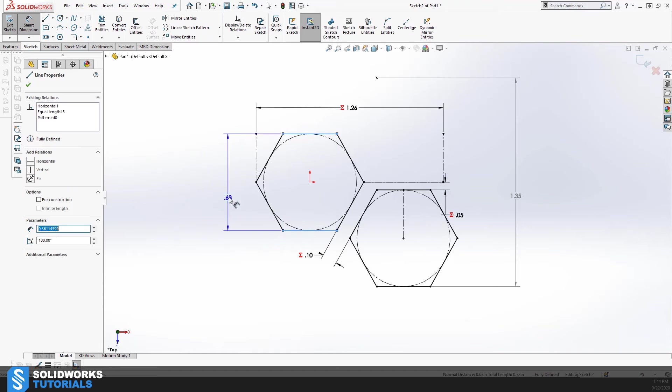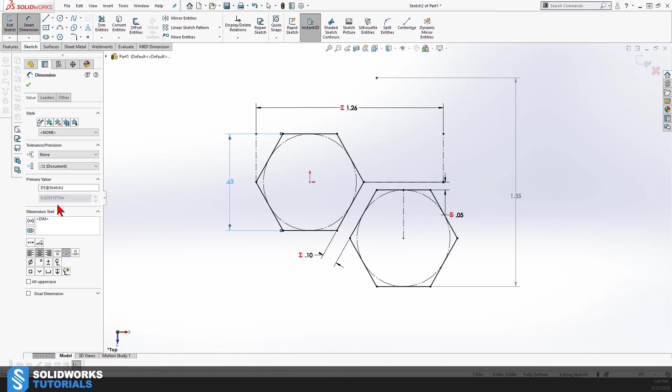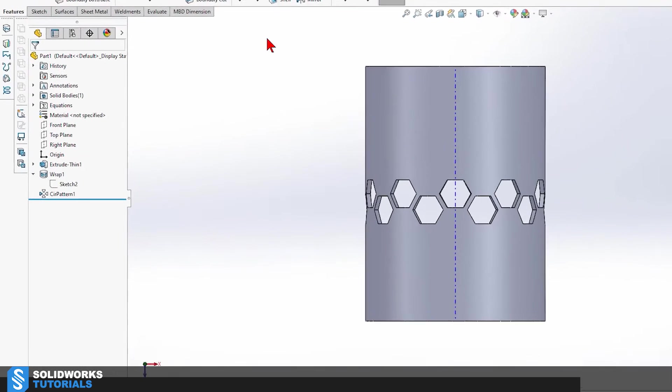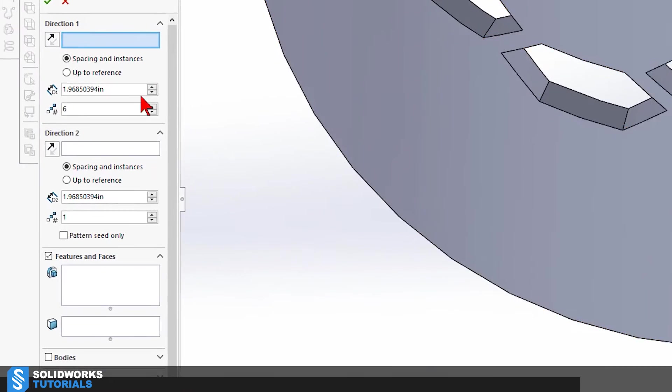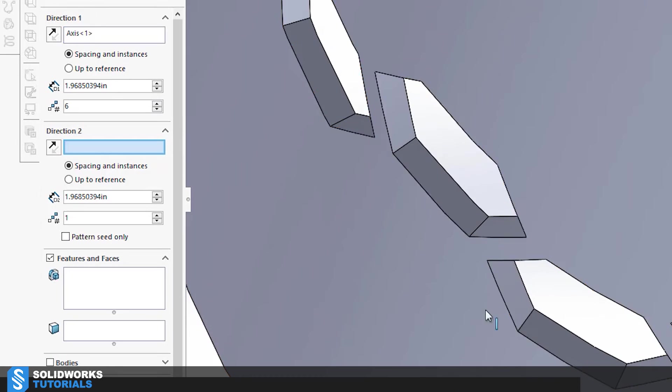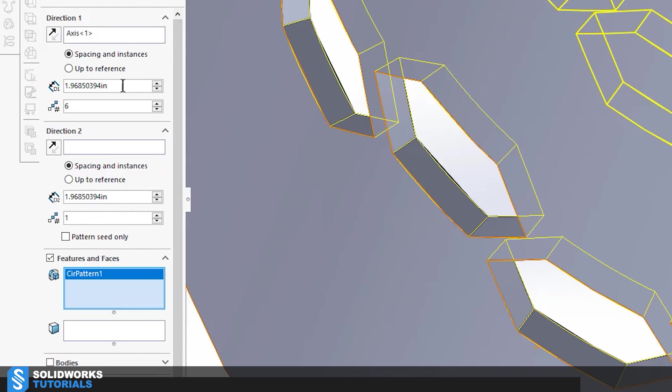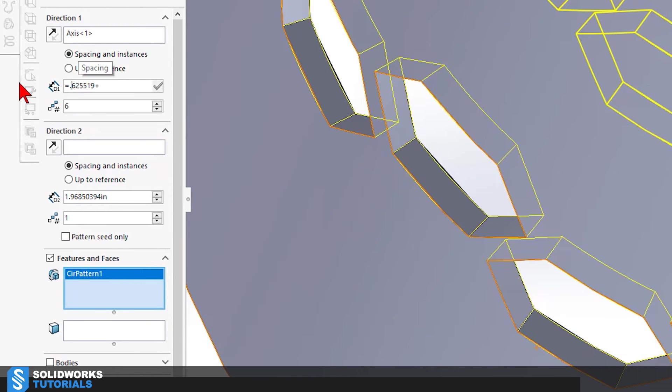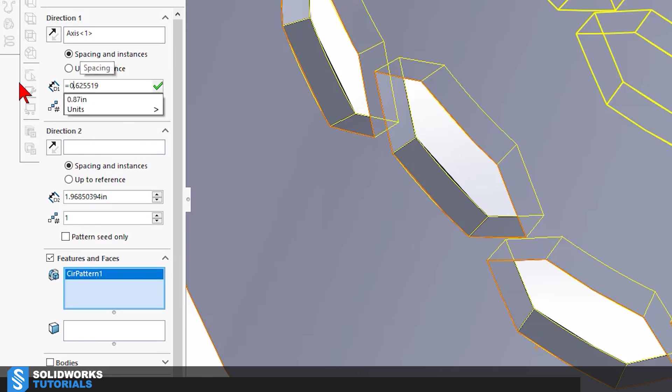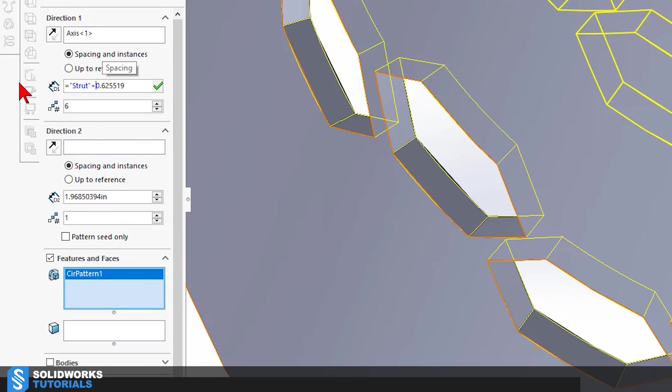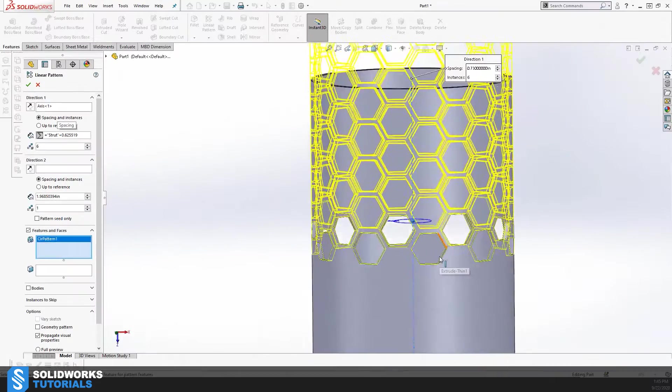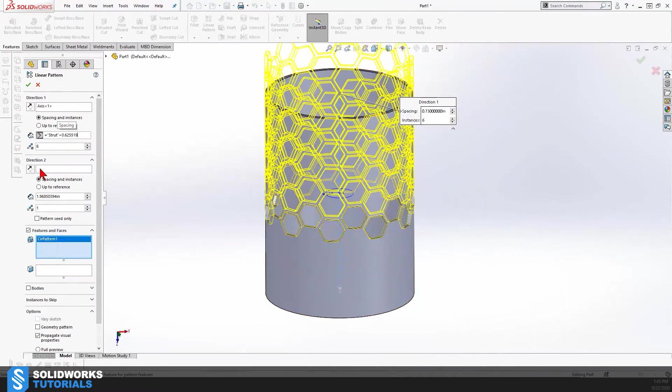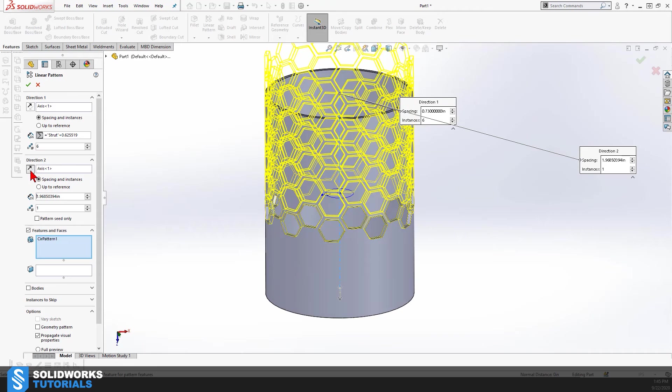So at first I thought I came with the right value but it turned out the value was not right and the pattern did not look homogenic. So after a couple of trial and errors I came to the right value and set the second and third linear pattern and created this cylindrical honeycomb.